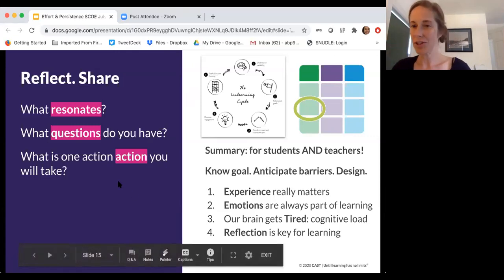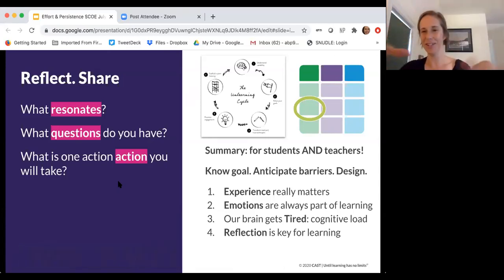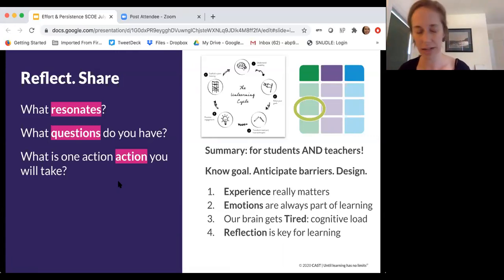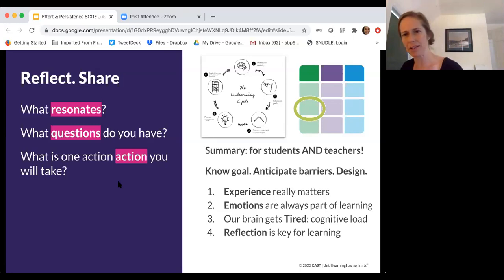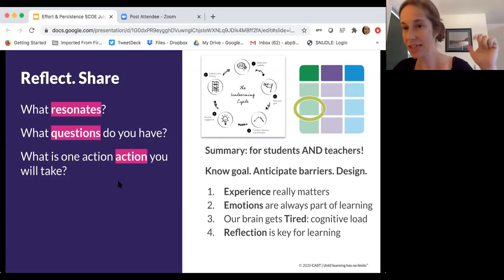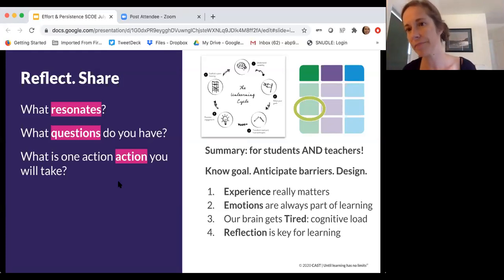A lot of what starts to happen — see if this resonates — is you go from thinking 'oh my gosh, this is a lot, what's going on?' and then you start to take a toll of where you are. Like, actually I'm a little hungry, or I'm sitting on my hip a little funny, or I'm noticing the air conditioning's not on and I'm starting to sweat a little. You start to reflect internally on what's going on.